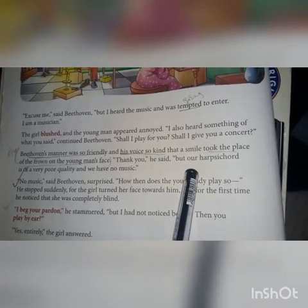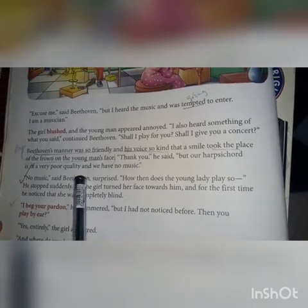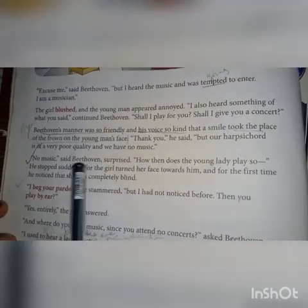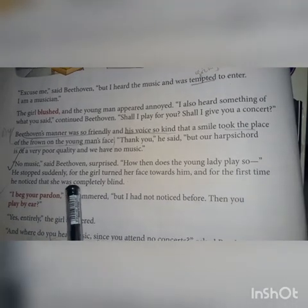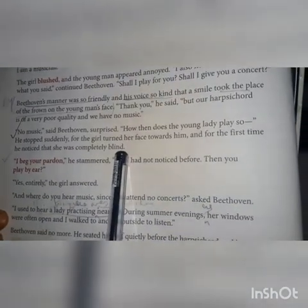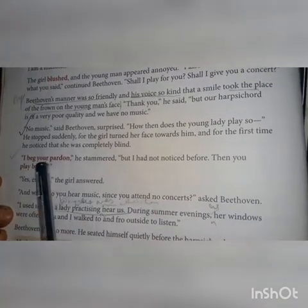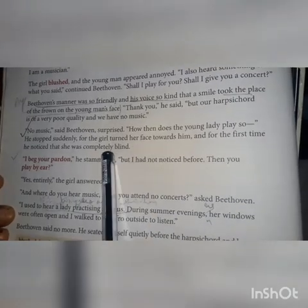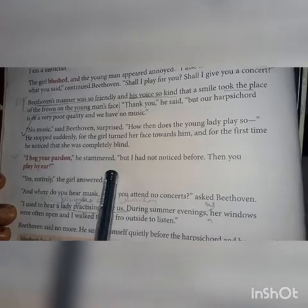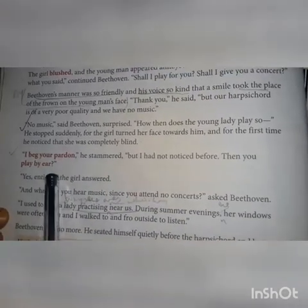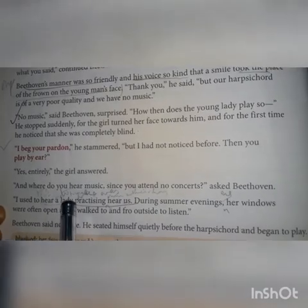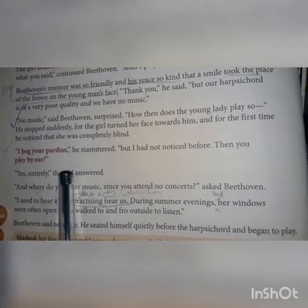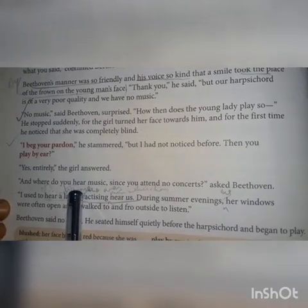'Thank you,' he said, 'but our harpsichord is of very poor quality and we have no music.' 'No music?' said Beethoven, surprised. 'How then does the young lady play so?' He stopped suddenly, for the girl turned her face towards him and for the first time he noticed that she was completely blind. 'I beg your pardon,' he stammered — meaning he was asking sorry — 'but I did not notice before. Then you play by ear?' Playing by ear means she could play music by remembering how it sounds rather than by reading music sheets. 'Yes, entirely,' the girl answered.